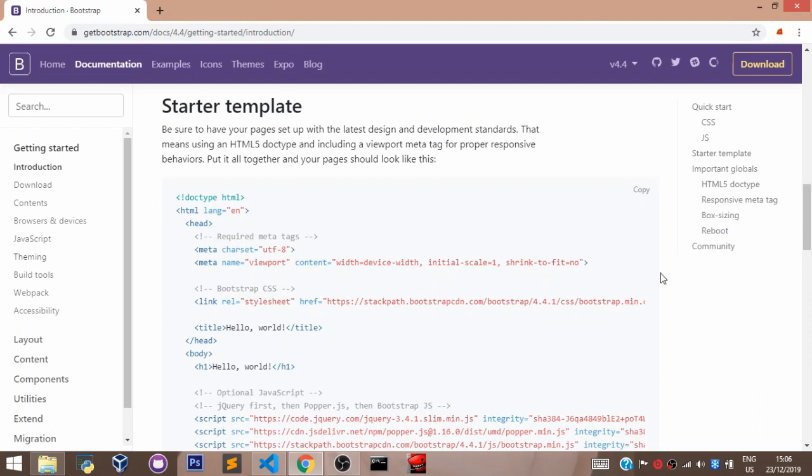Click on copy by the right here to copy the template, then head over to VS Code to paste it.